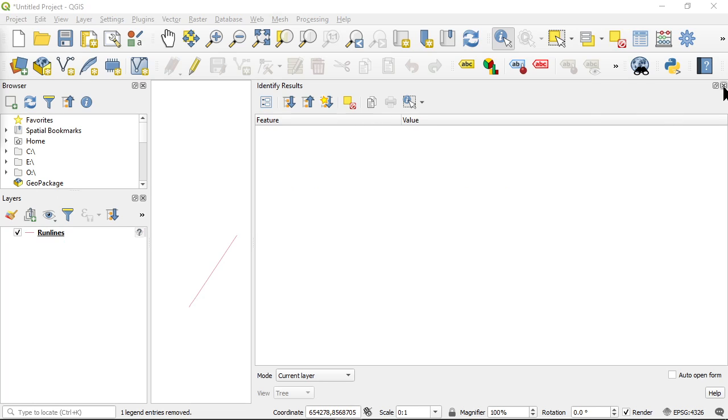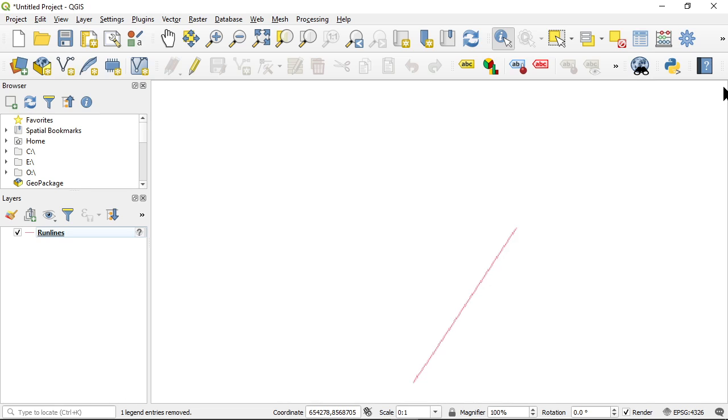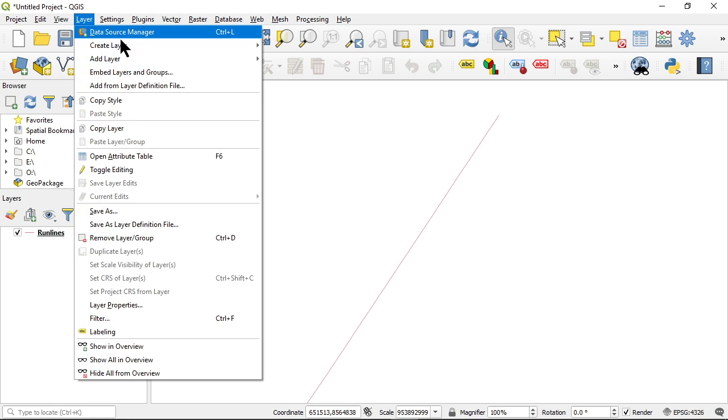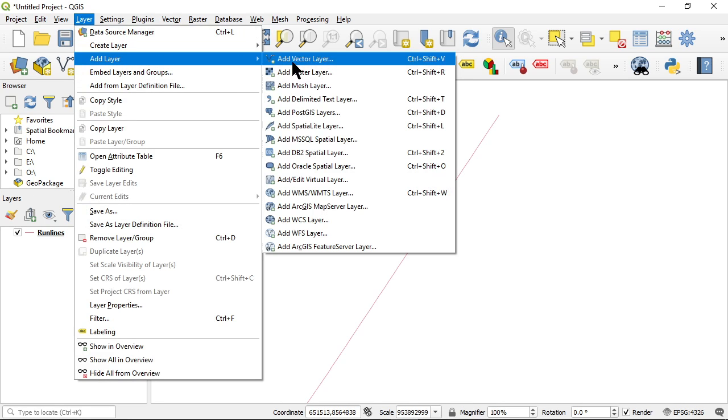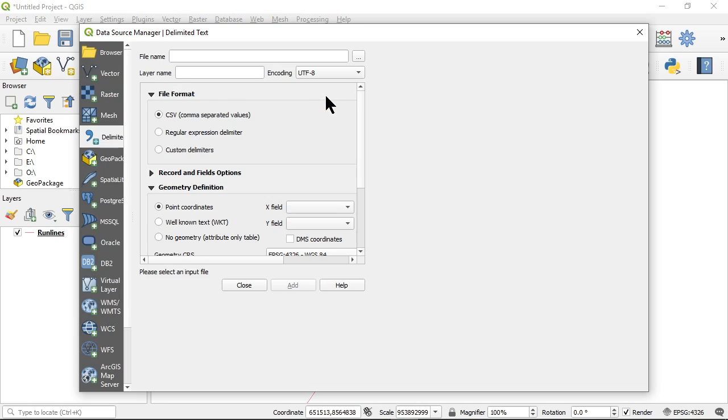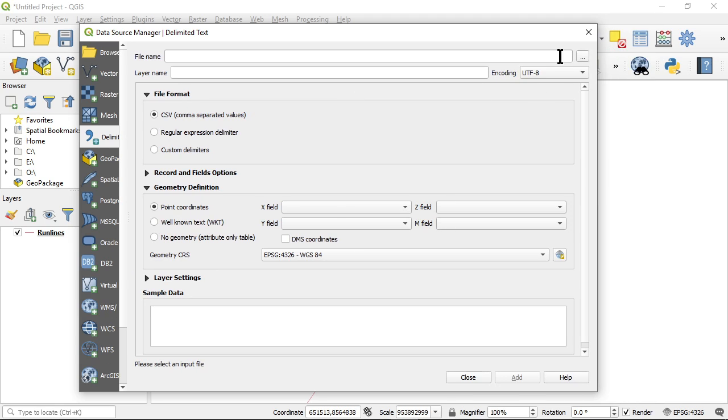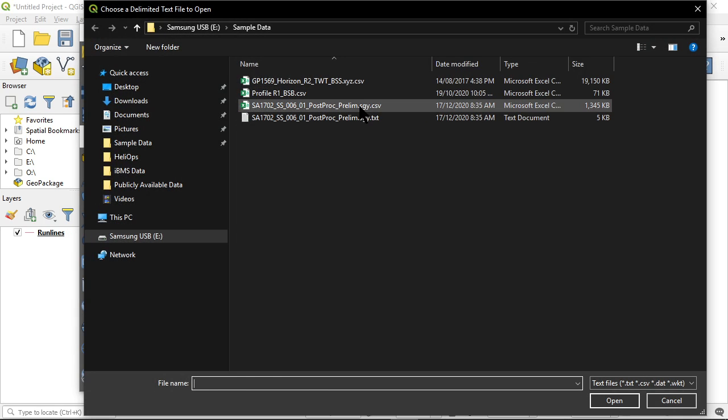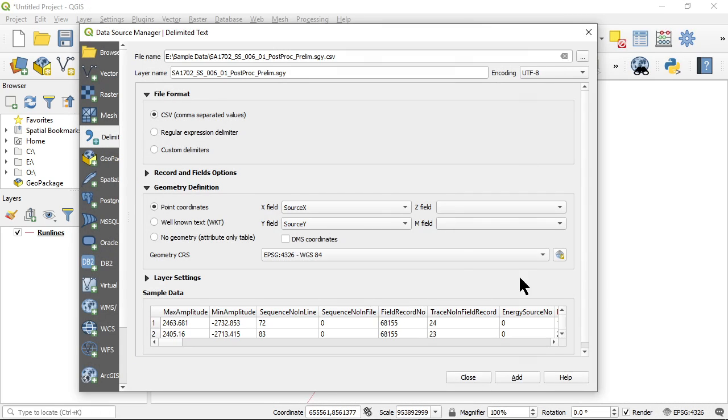The other thing we're going to do is add the actual traces in here. So we created that ASCII CSV file that had the trace headers. And now we're going to spatialize that. So I'm going to add a delimited text layer here in QGIS.